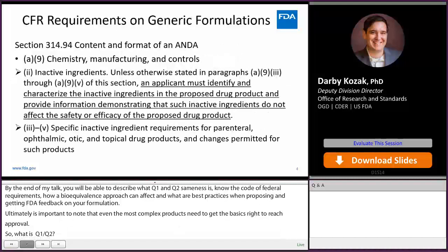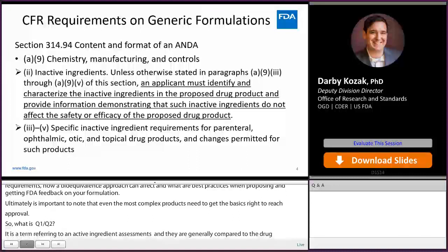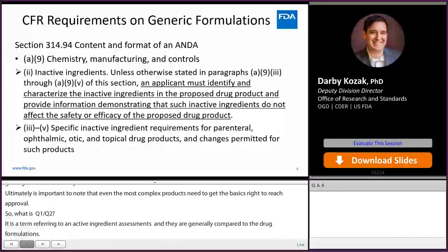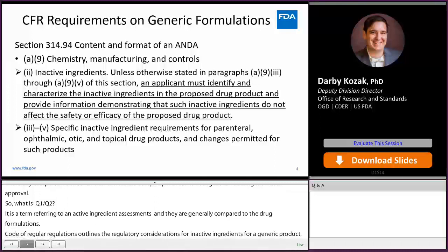Code of Federal Regulations Section 314.94 outlines the regulatory considerations for inactive ingredients in a generic product. In general, an applicant must identify and characterize the inactive ingredients in the proposed drug product and provide information demonstrating that such inactive ingredients do not affect the safety or efficacy of the proposed drug product.